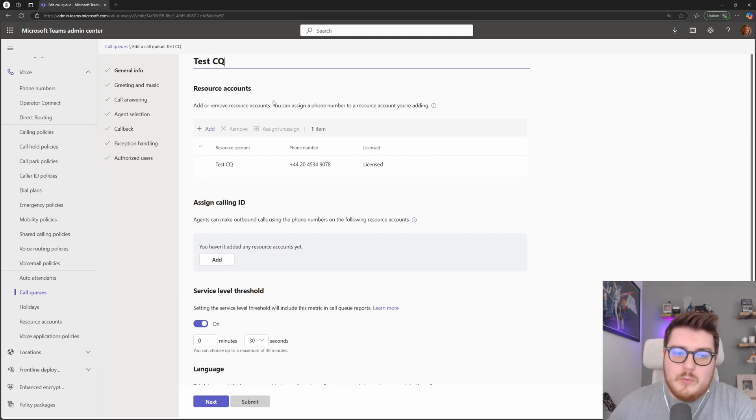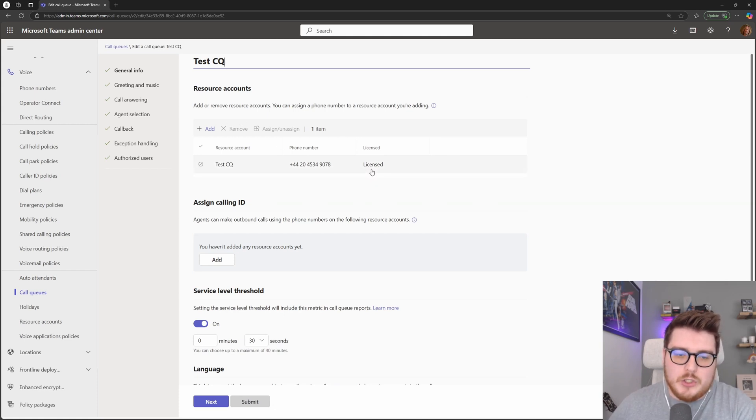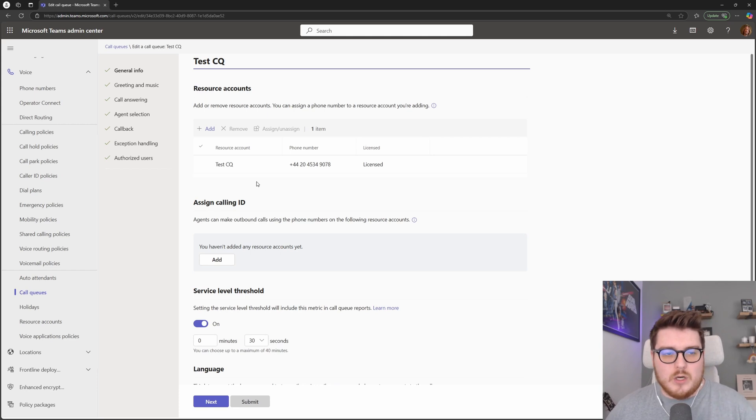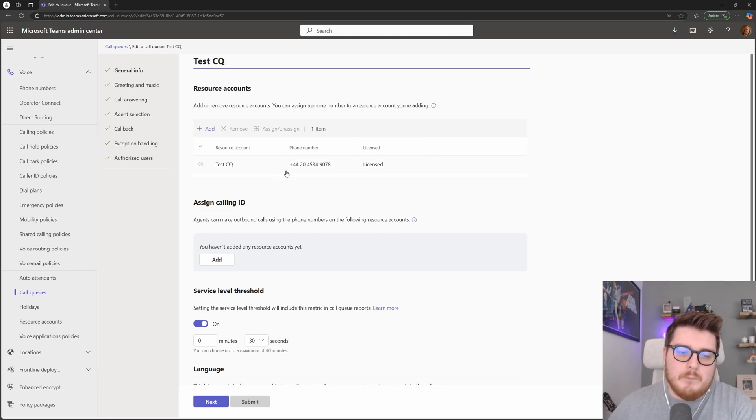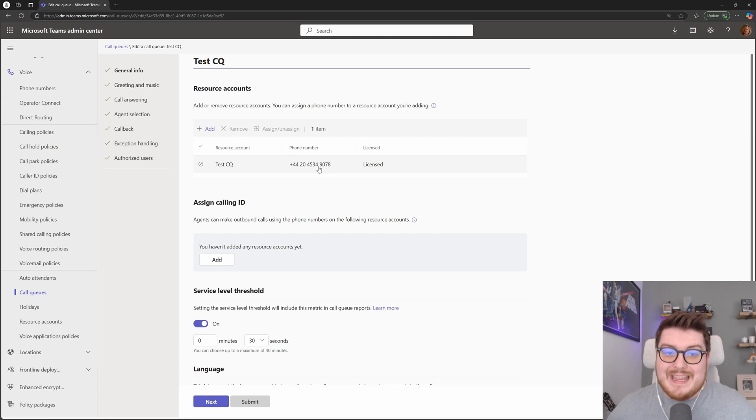One thing we can do with call queue straight away is we can add a direct number to that call queue as well. So let's say this was a sales number. We can have a sales number that if someone was to ring, they would hit that queue directly.